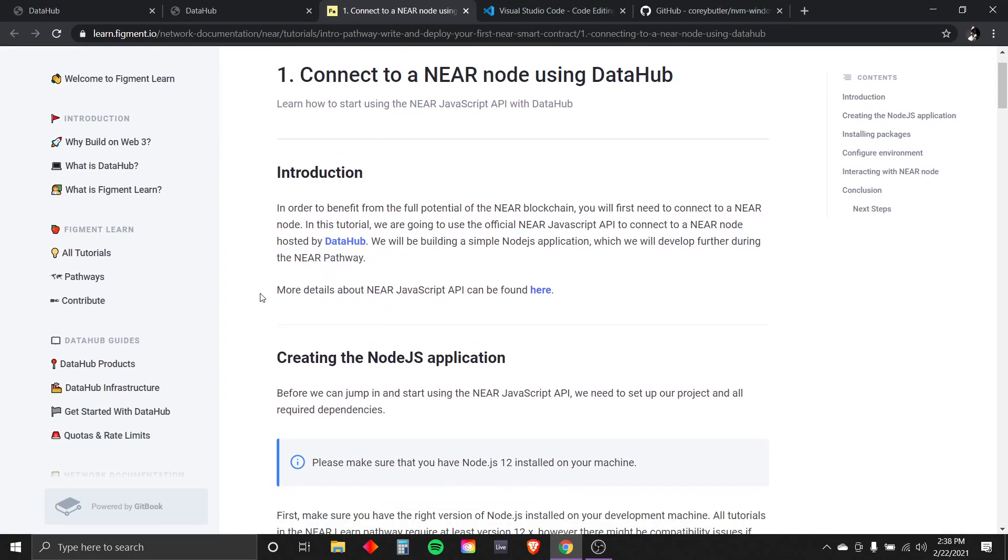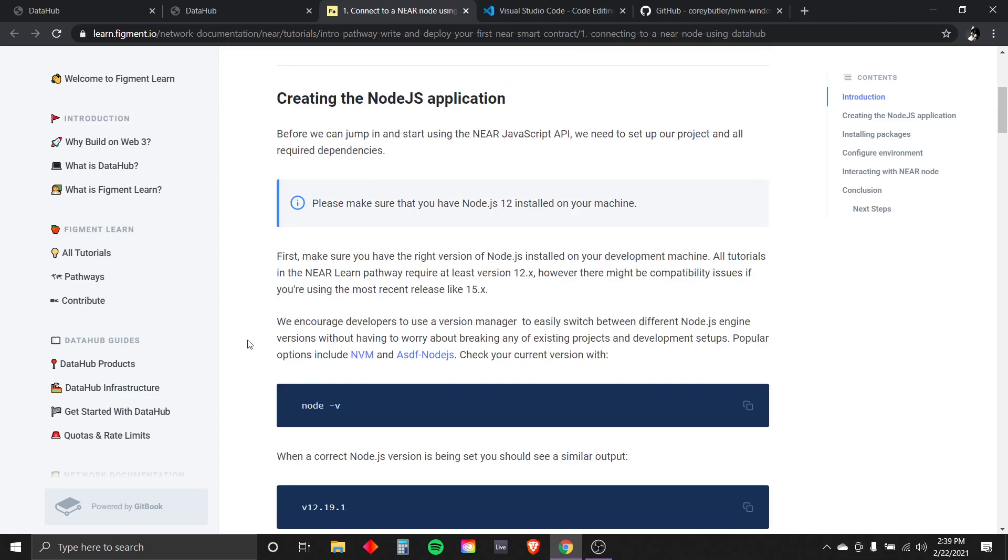In order to benefit from the full potential of the NEAR blockchain, you will first need to connect to a NEAR node. In this tutorial, we are going to use the official NEAR JavaScript API to connect to a NEAR node hosted by DataHub. We will be building a simple Node.js application, which we will develop further during the NEAR pathway.